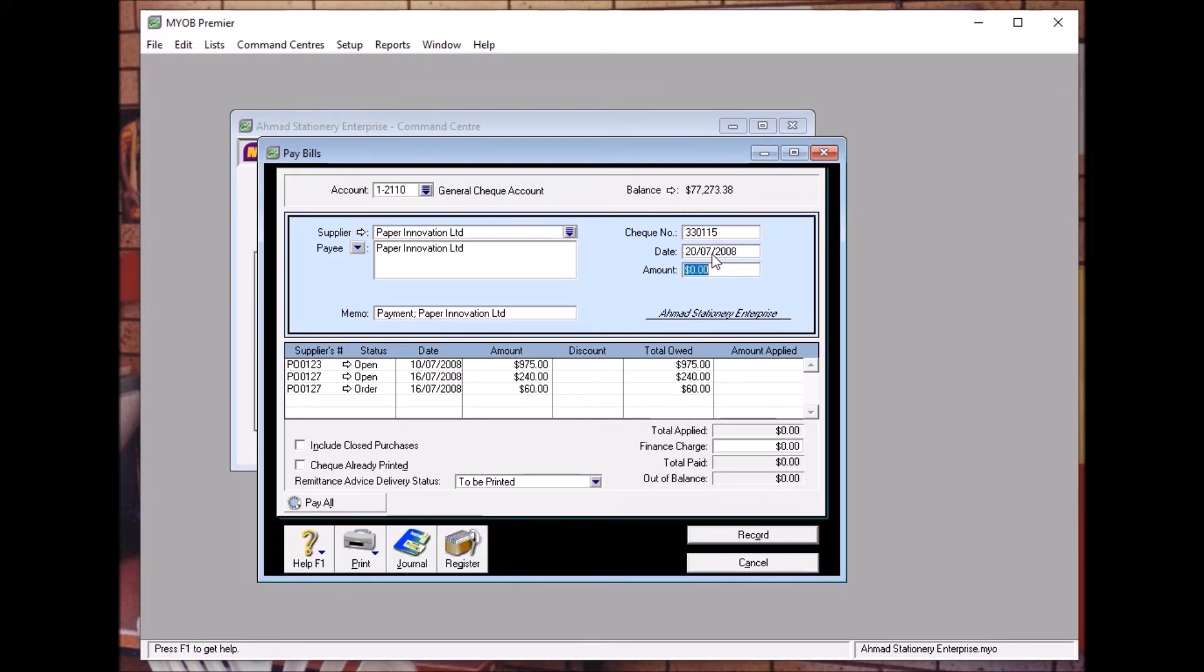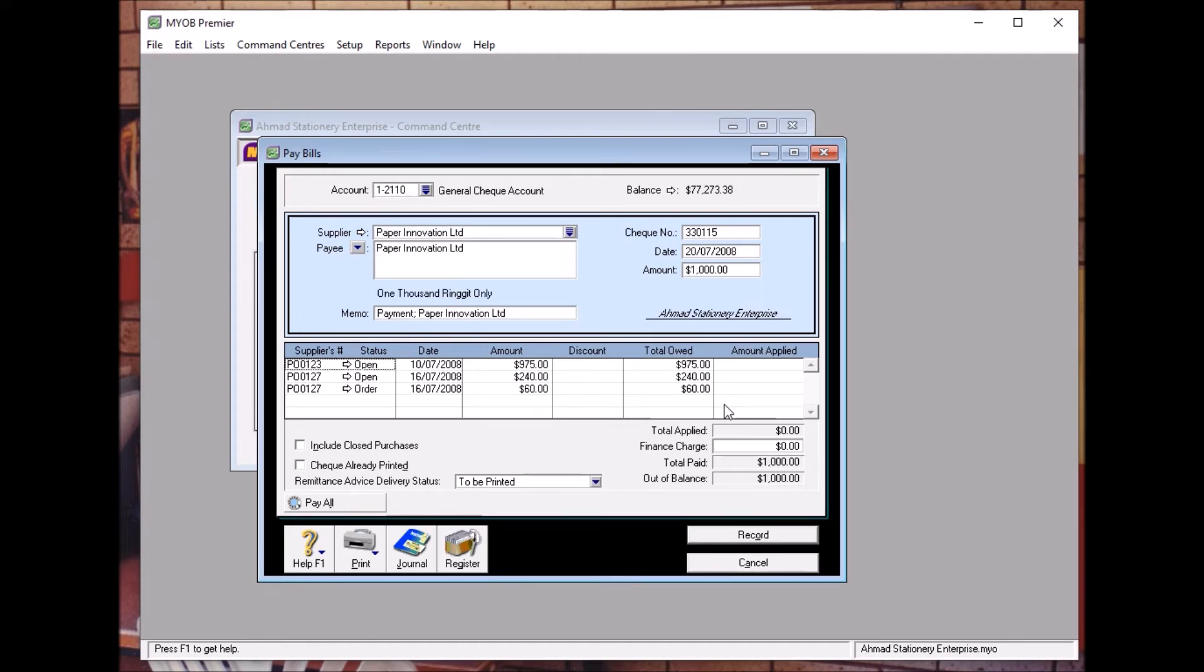So if I put 1000 here and then, see over here, amount applied. And then I press Tab.